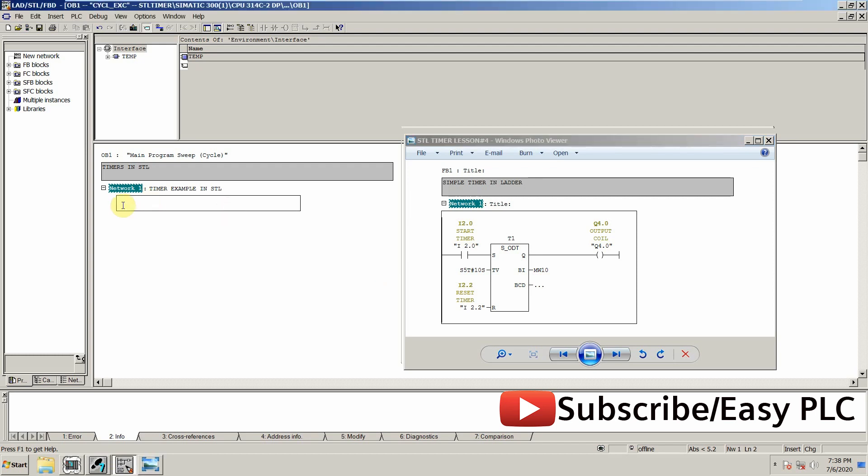First of all we have to enable the timer T1, so it can be enabled using an input. First we will use AND operation and I2.1. FR command is used to enable a timer, so FR T1.